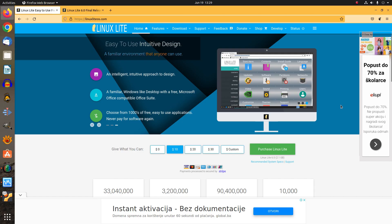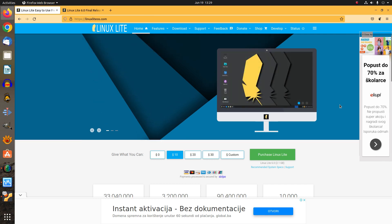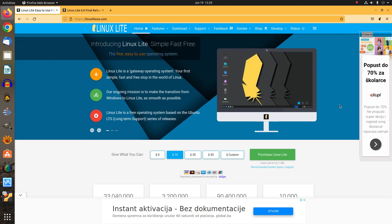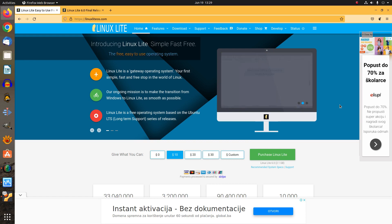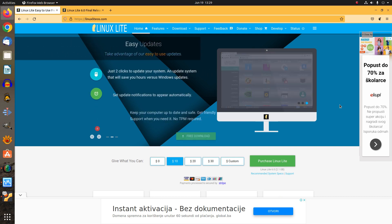It features many changes compared to its predecessor Linux Lite 5.8, which is based on Ubuntu 20.04 LTS. In this video, we'll highlight the most important changes, and we believe those changes raise some questions — but more on that later.